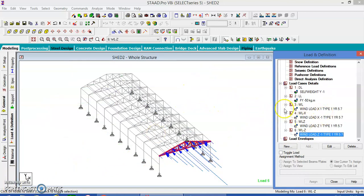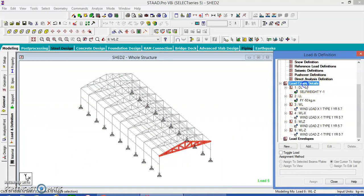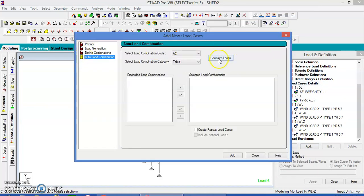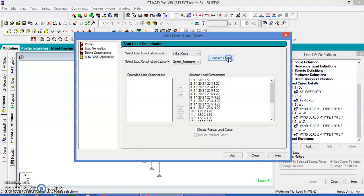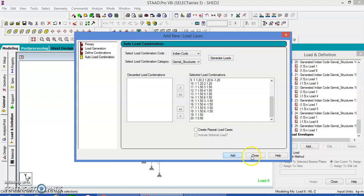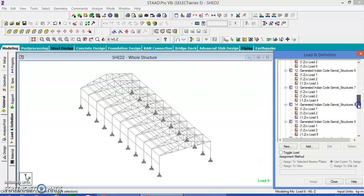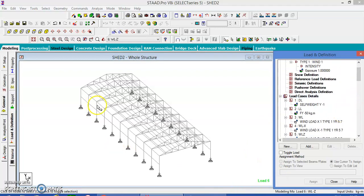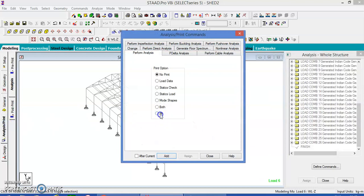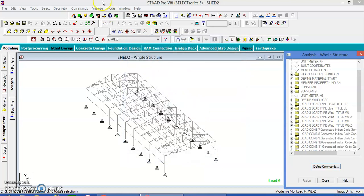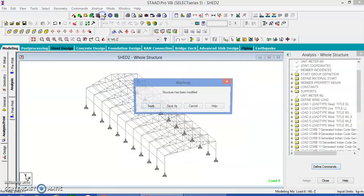Now we have to give the load combination. Go to the load case details, add auto load. Go to the Indian code for the loads, add and close. Take the load combination to be generated, analyze and add close. Let us run the analysis.